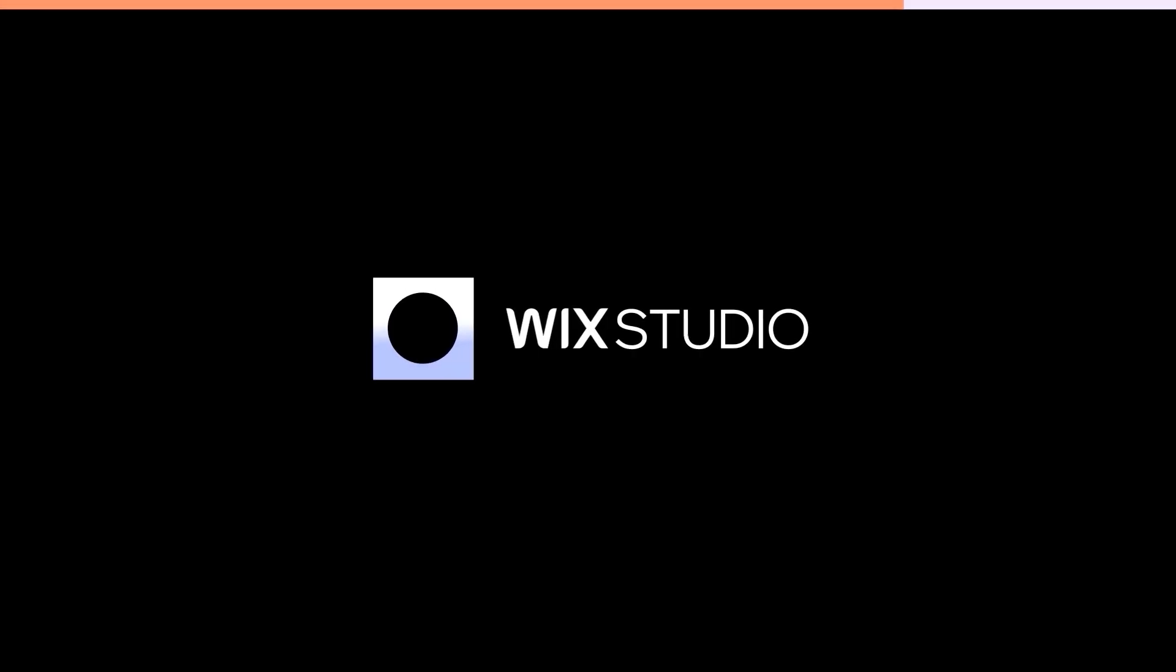Check the links in the description to continue learning, and be sure to subscribe to our developer channel and join the community on Discord.